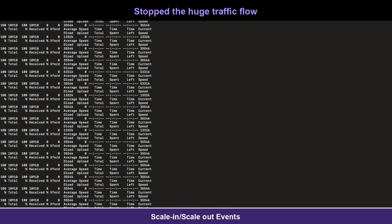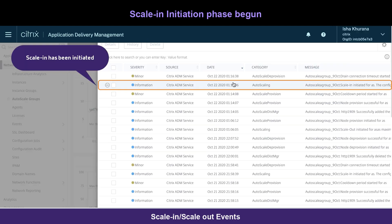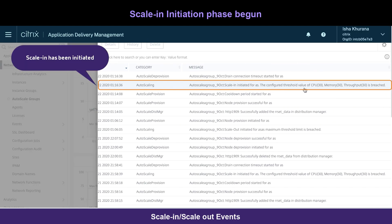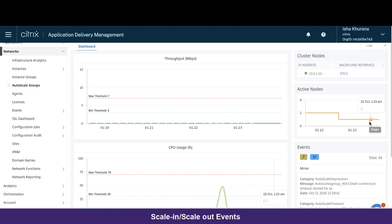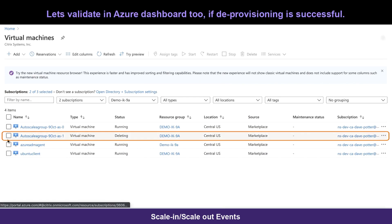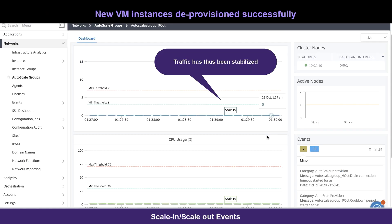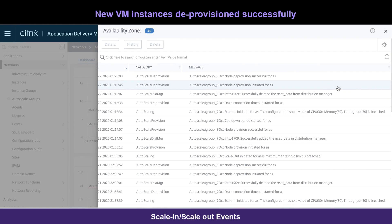After we stop the huge influx of requests, it will switch back to one node. Thereby, the process of scale-in is triggered, deprovisioning the newly created node. After the successful scale-in process, we can observe that the traffic has been stabilized.